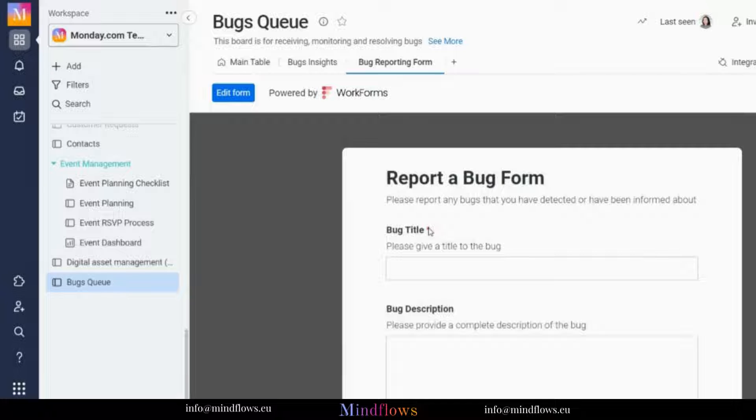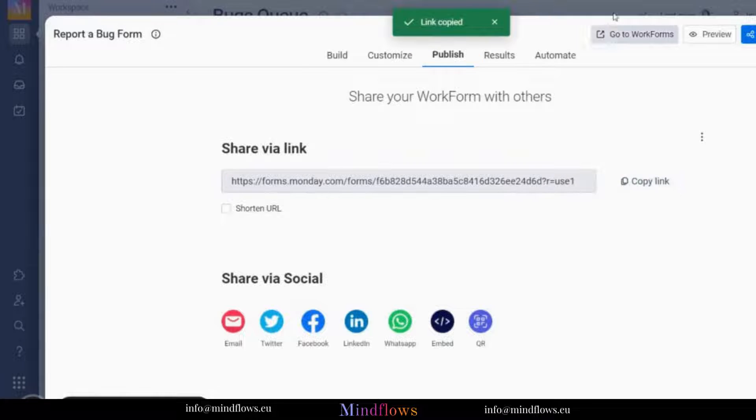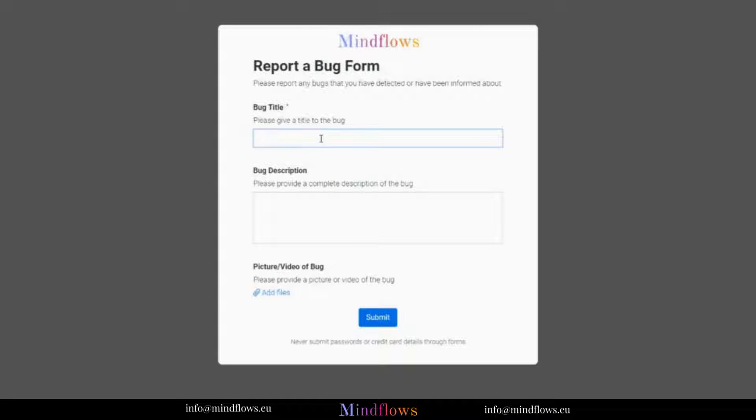To share this form with external members, simply click the share form found in the upper right of the screen, copy the link, and send it out to external members.